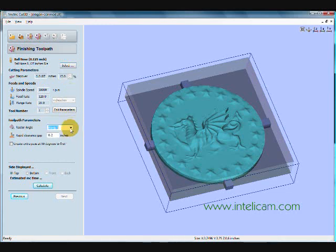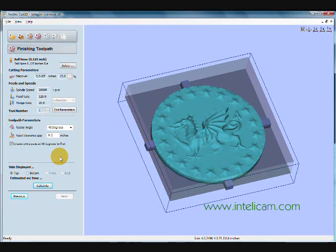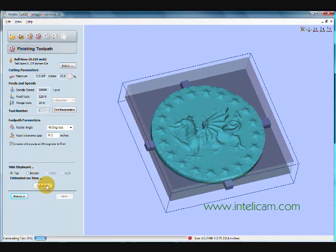And on here, the raster angle, I'll do it at 45 degrees. But I'm going to create an extra pass at 90 degrees to the first. And this will significantly reduce any sanding or finishing I have to do at the end. I probably won't have to do any. And now it will calculate the toolpath.